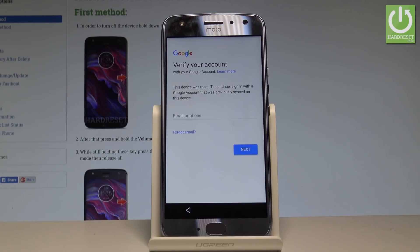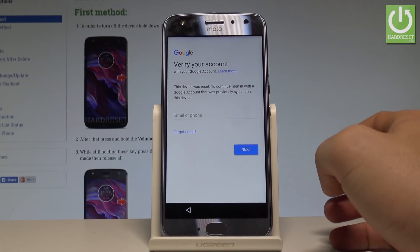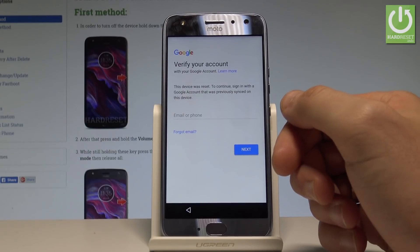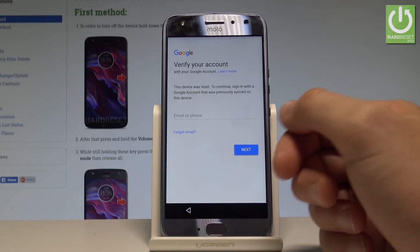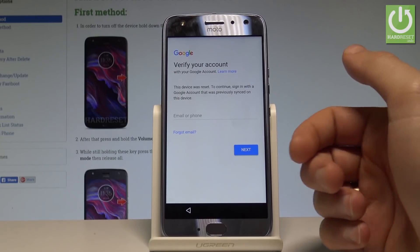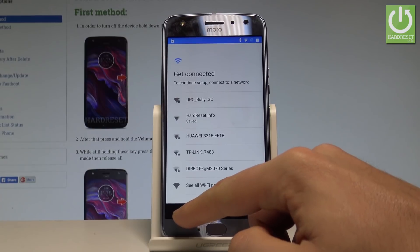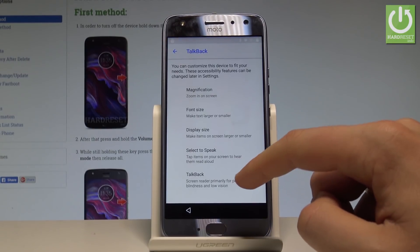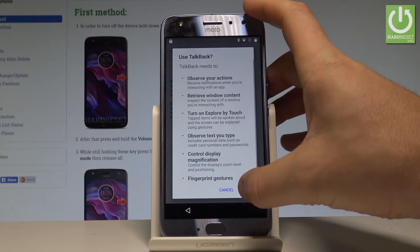Let's start at the panel where you have to input your password and email to your Google account. Let's assume you'd like to bypass this step because you forgot your password. Go back to the welcome panel, choose vision settings, choose TalkBack, and turn on TalkBack, tap OK.